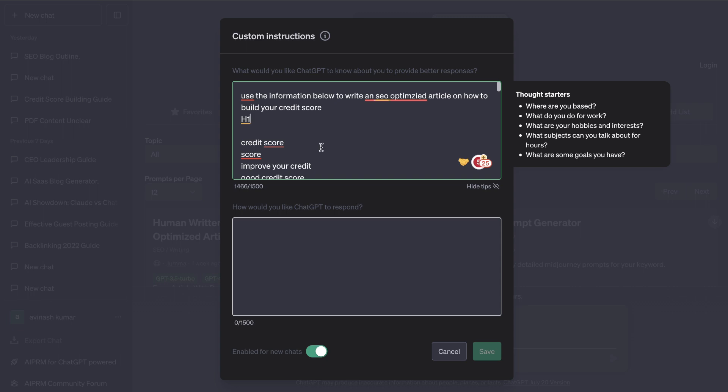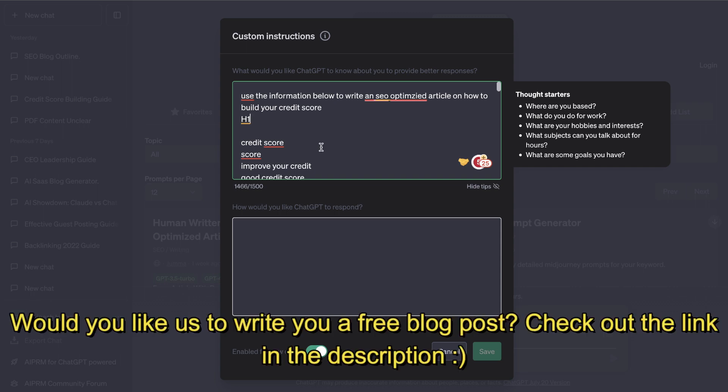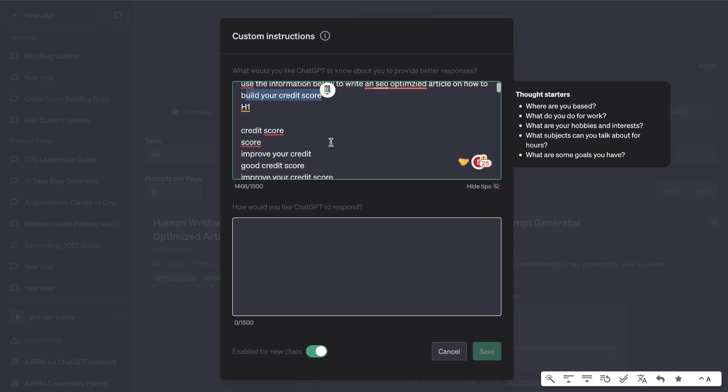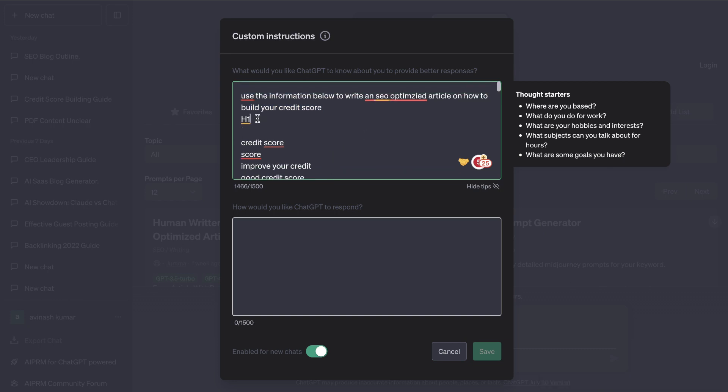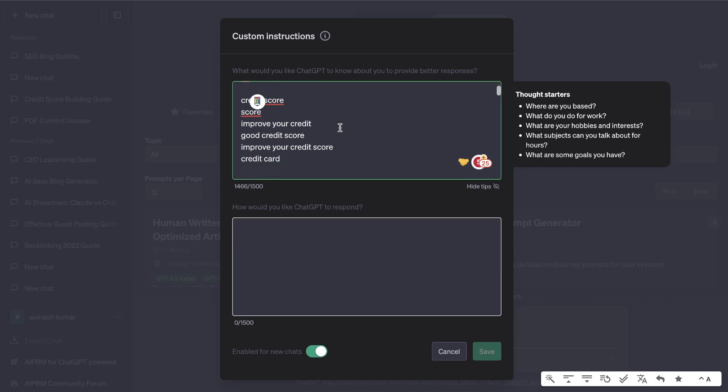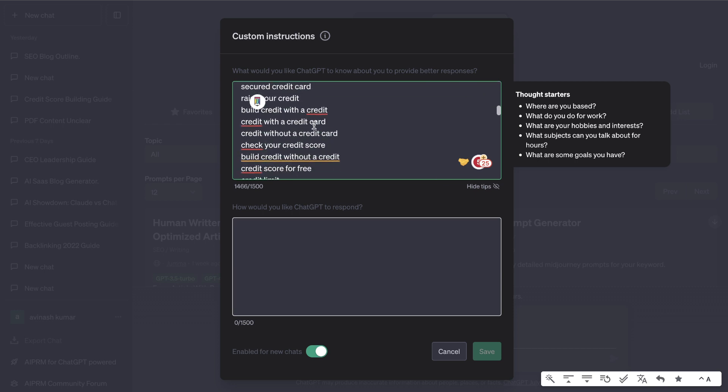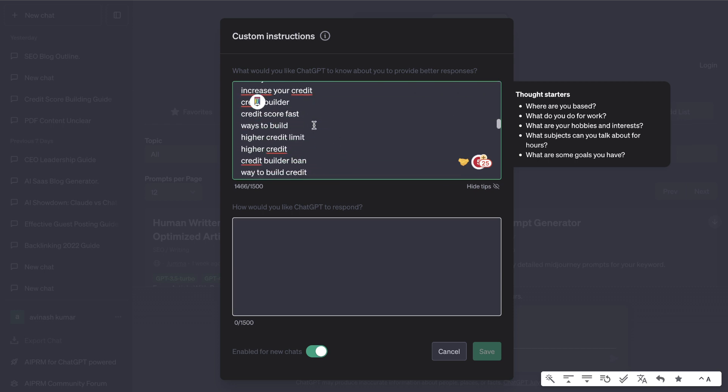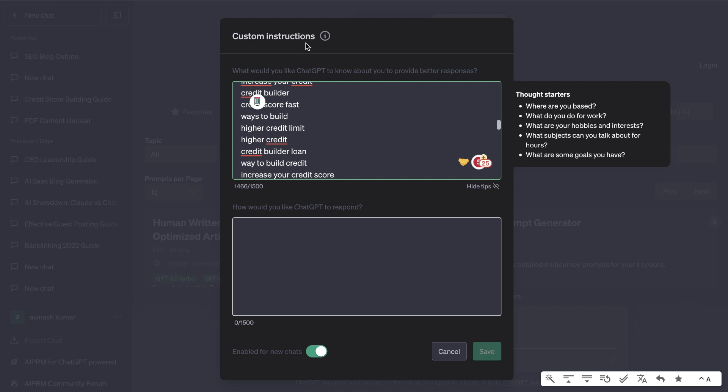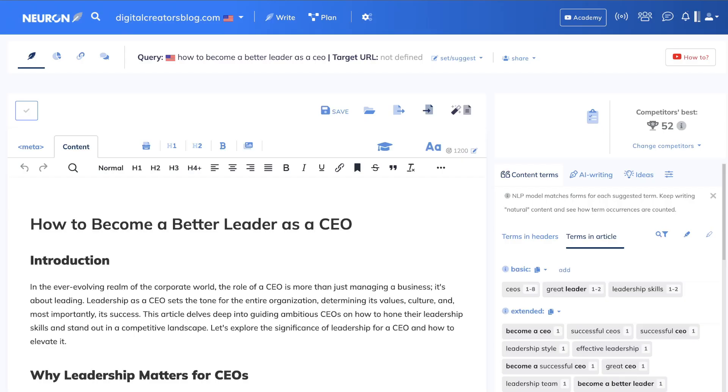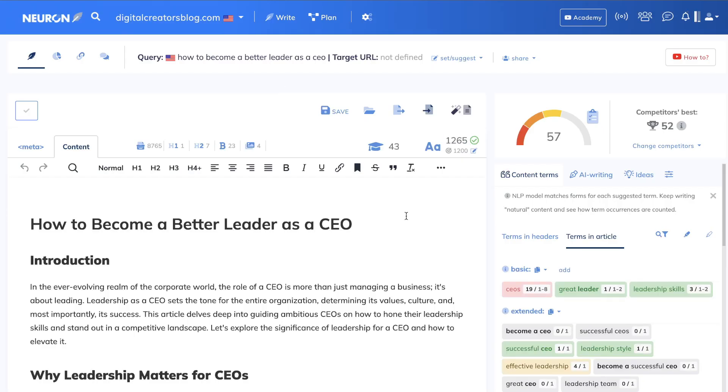The first way that I used custom instructions was to write more SEO optimized content. I wanted to write an article about how to build your credit score, so instead of including those keywords into the chat box I went ahead and included that within the custom instructions tab. These are the H1 key terms that you need to include within the article, below that we have the H2, and below that we have the terms within the articles and we were able to grab all of this content from NeuronWriter.